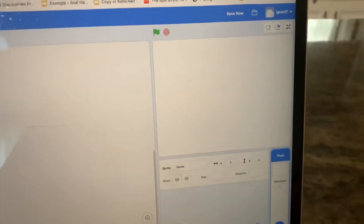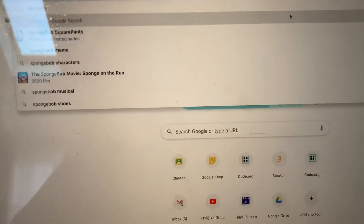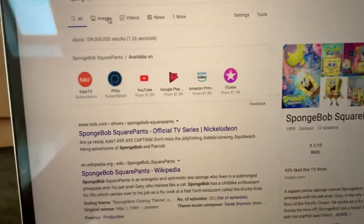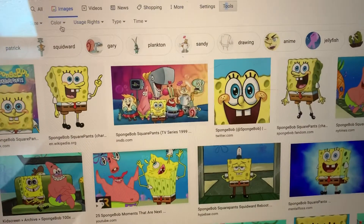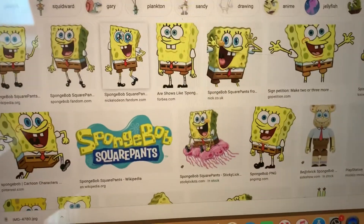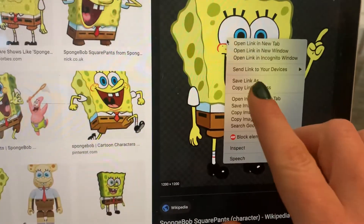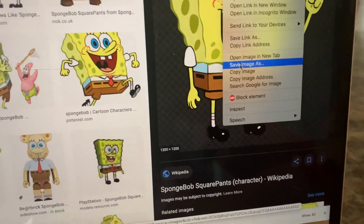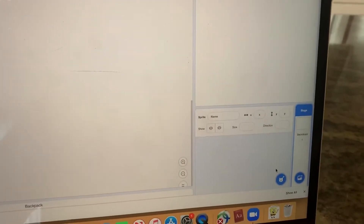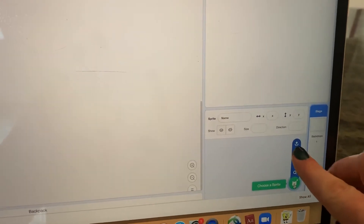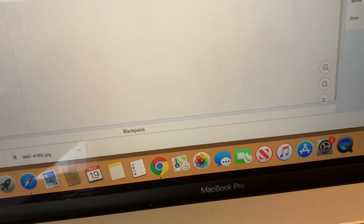The other option is to get one from Google. For example, I'm going to type in SpongeBob SquarePants, then click on Images, then Tools, then Color and Transparent. From there you can save a transparent image — two-finger click on it, do Save Image As, and save it. Then to add that image, click Choose a Sprite, then the upload arrow, and choose the image you just downloaded.